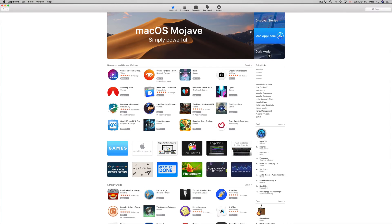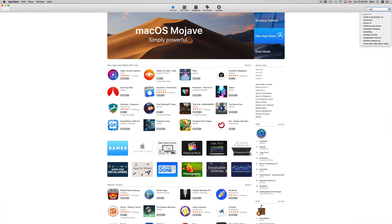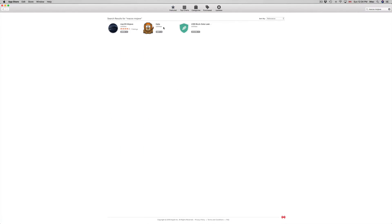If you don't see it up there, no worries. Go into your search and then just type in the new macOS. You should see it pop up here.